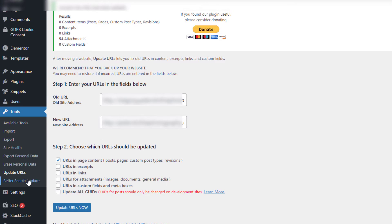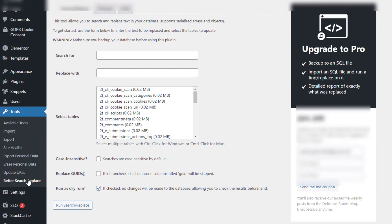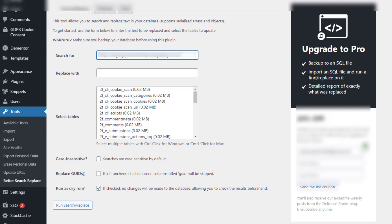Now what we're going to do is we're going to go through to Better Search Replace and repeat the process. So copy the staging site in, copy the live site in.